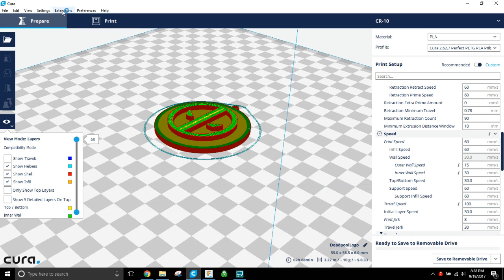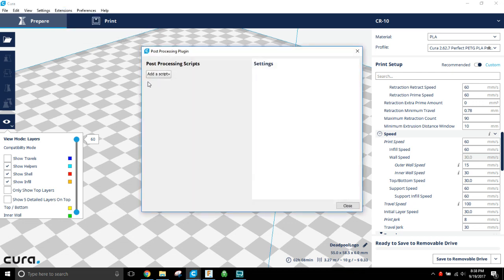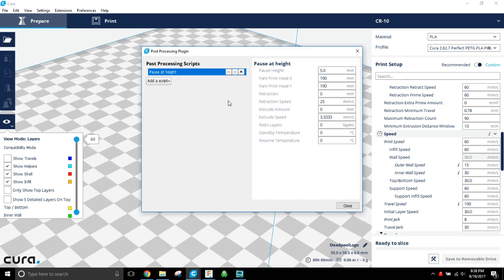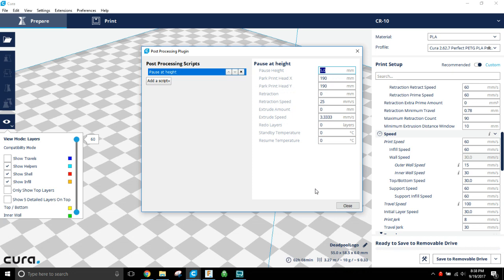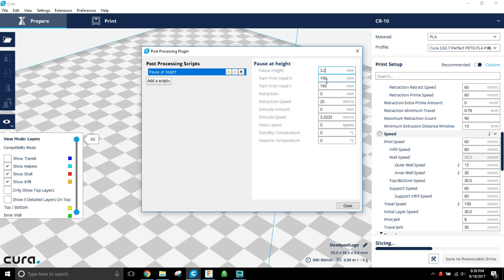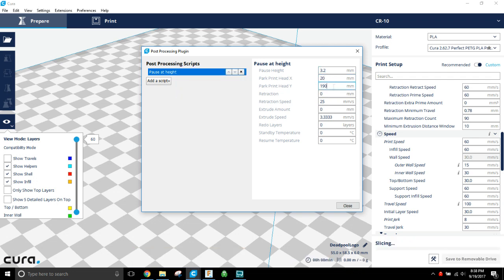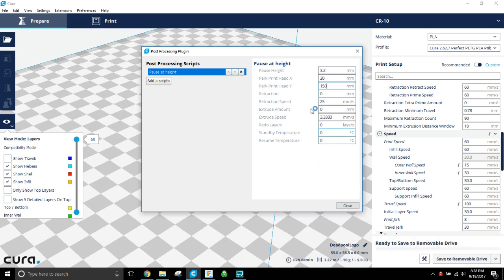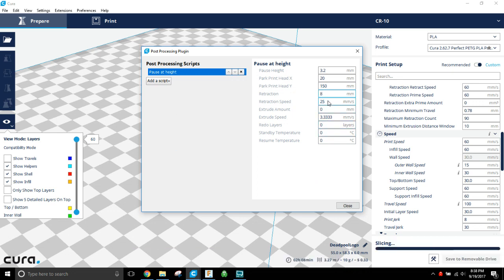And I want to make sure that I pause this thing at a particular height so that I can change the filament. So I know this thing is - I know my cutoff is just a little over three millimeters, so I'm gonna call this at 3.2 millimeters. I'm gonna park my print head off the model somewhere, so I'm gonna park this at 20 off my X and 150 off my Y. That puts that head in a good spot for me to go get. I'm gonna retract eight millimeters of filament at the default speed of 25 - that's absolutely fine.